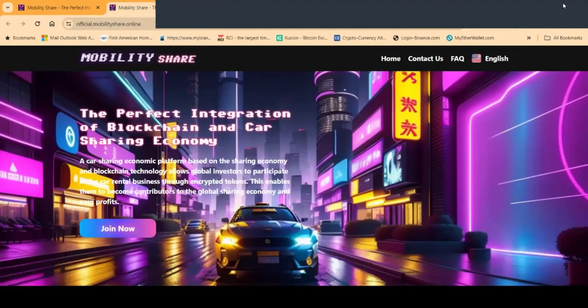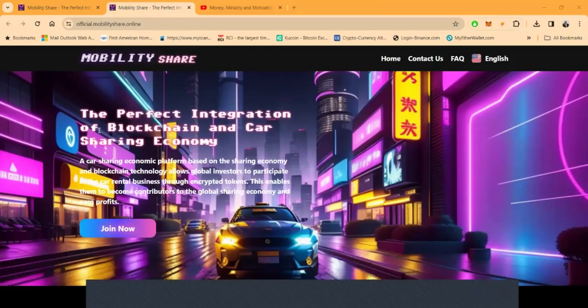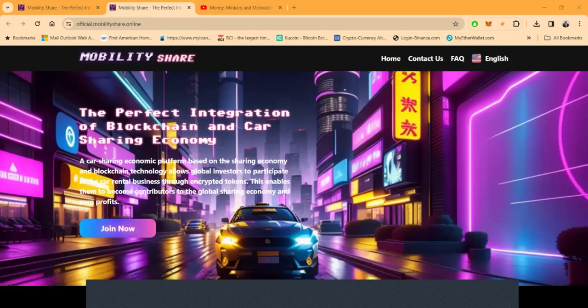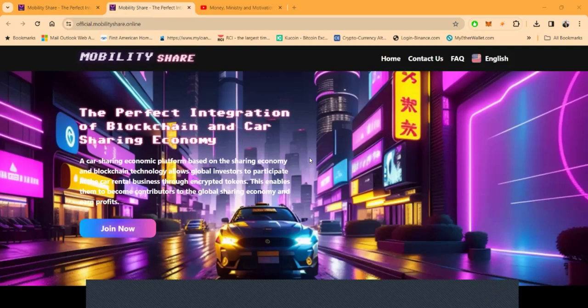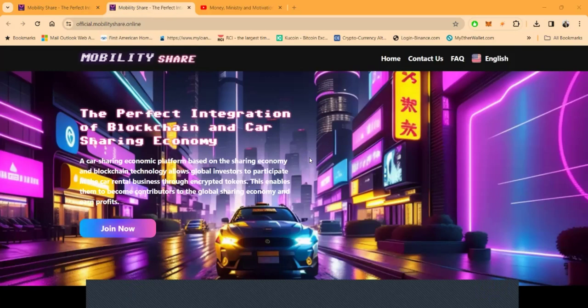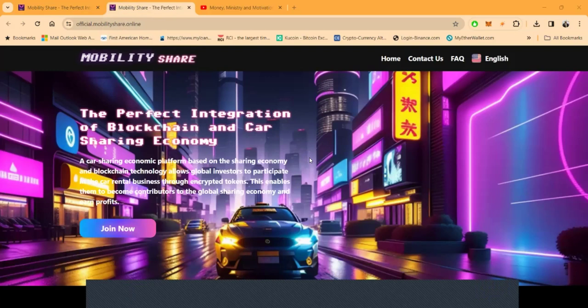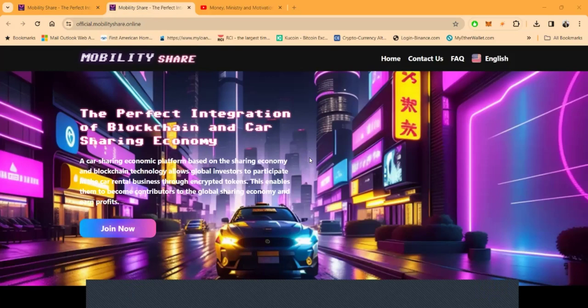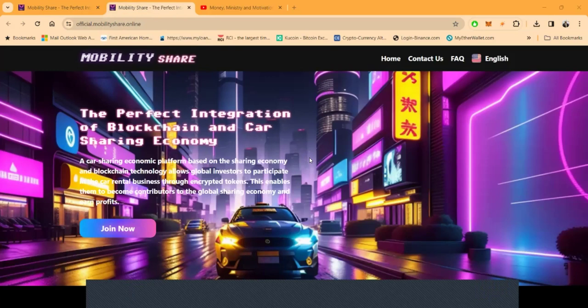But now, folks, if you don't know anything about Mobility Share, this is the perfect integration of blockchain and car sharing economy. Car sharing economic platform based on blockchain technology, which allows global investors to participate in the car rental business through encrypted tokens. This enables them to become contributors to the global sharing economy and earn profits.